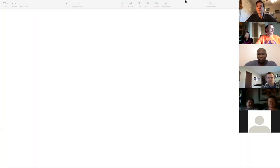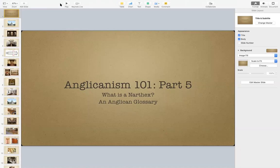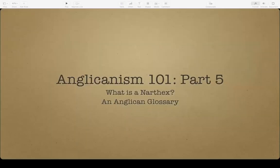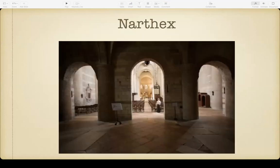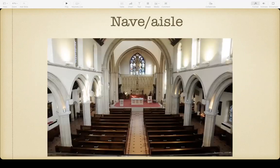The title of this part is 'What is a Narthex: An Anglican Glossary.' We're going to start by talking about the parts of the building. The first one is the narthex, which is the entryway of the building — what a lot of churches would call the foyer or lobby. In the Anglican church we call this the narthex, and it is simply the entrance. Oftentimes churches will put their baptismal fonts in the narthex because baptism is how we enter the church, and we enter through the narthex — so it's a nice symbolism.